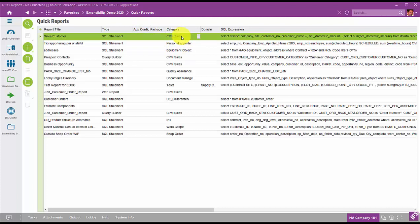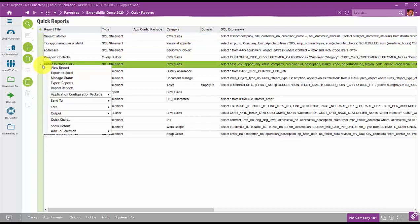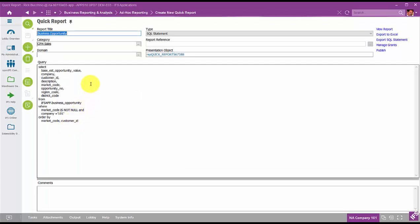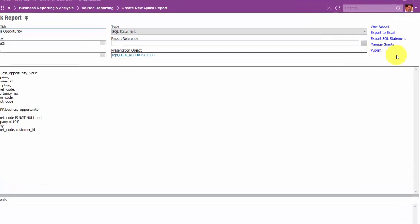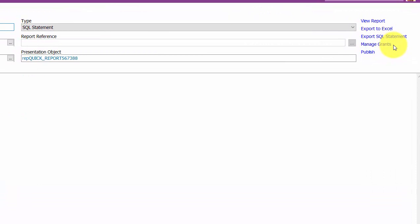I'm going to highlight the quick report called Business Opportunity, drill down and show the details. This is where the quick report is defined: we have the title, the type, the category, and the simple SQL statement. Up in the upper right, we can execute the report, export the data to Excel, export the SQL statement itself, and click to manage the grants. Quick reports are presentation objects and you can manage permissions as to who and what roles can see them.